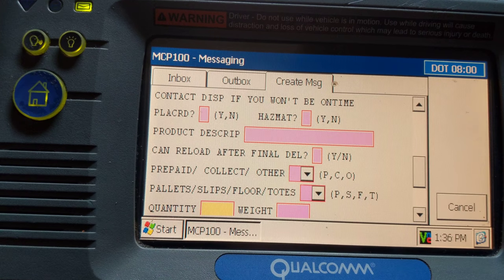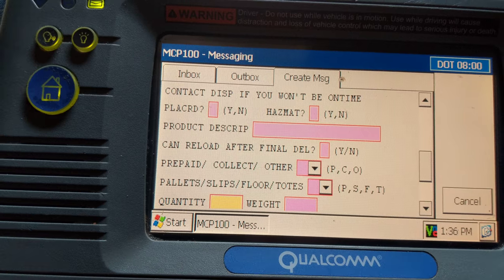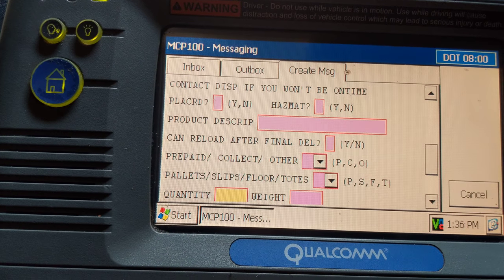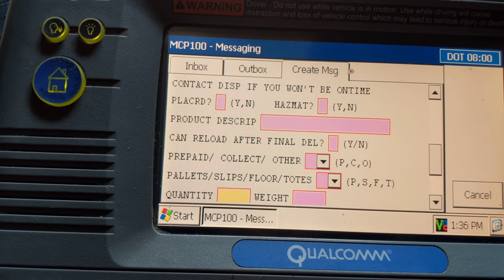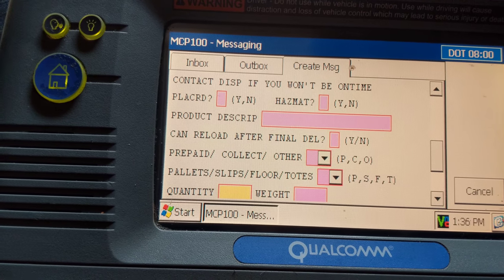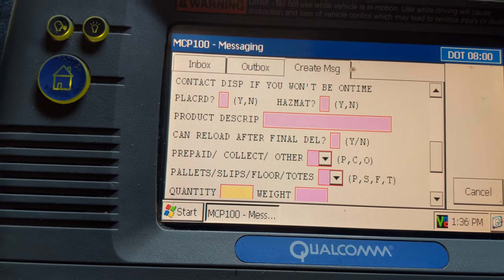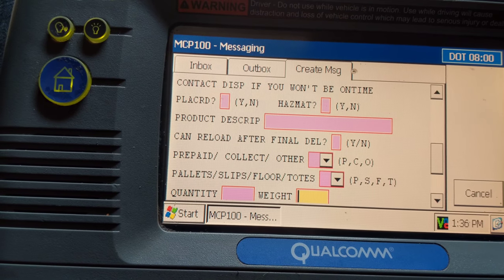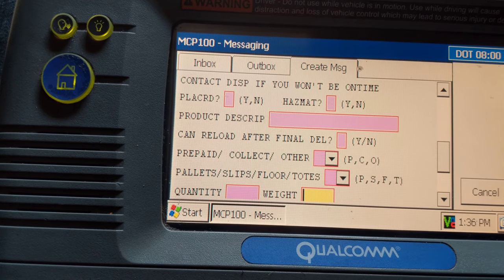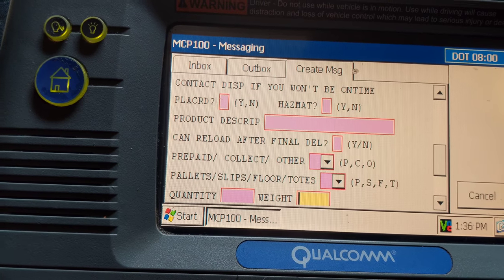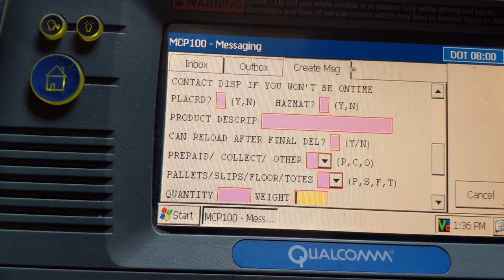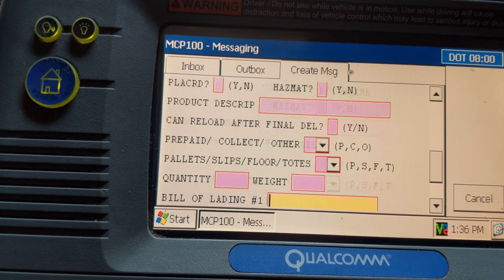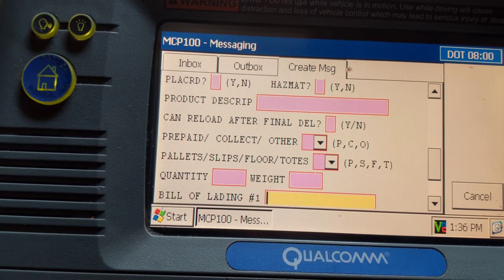For quantity, your bill of lading will tell you how many pallets you are hauling — sometimes it might be 120, 122, 300, it just depends on what you're hauling. Put that in there, then go over to weight. Again, your bill of lading is going to have your weight on it, so put the total weight that your bill of lading shows in that box.